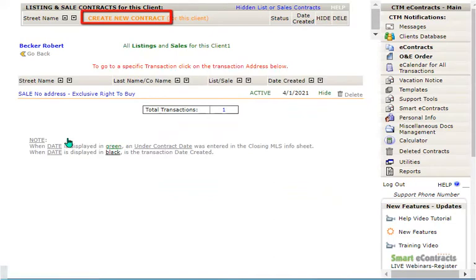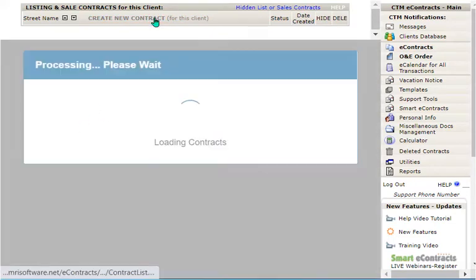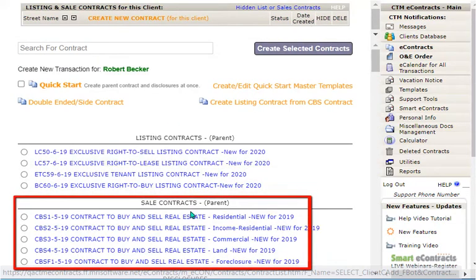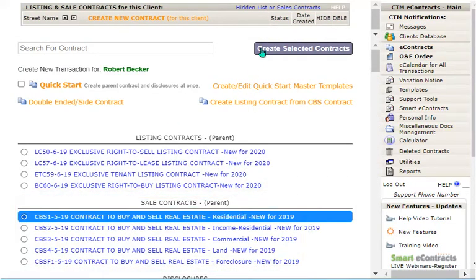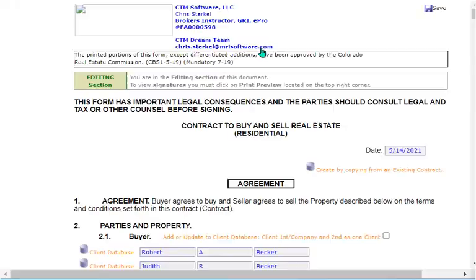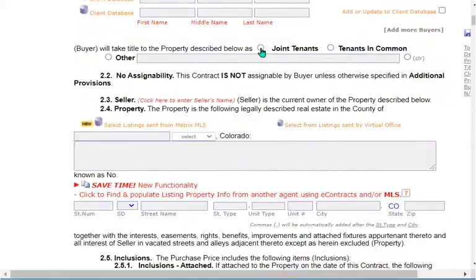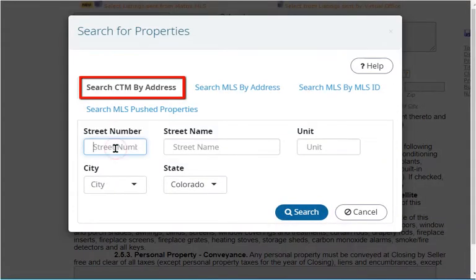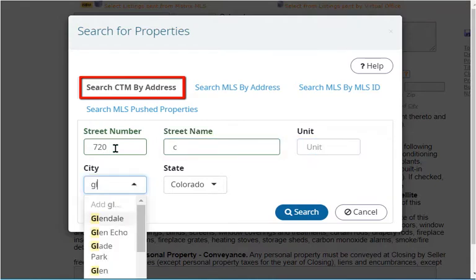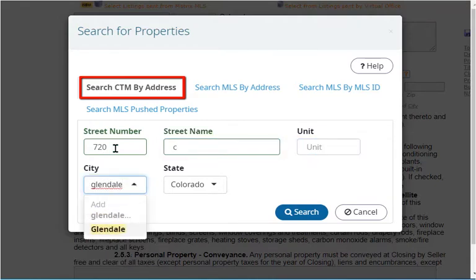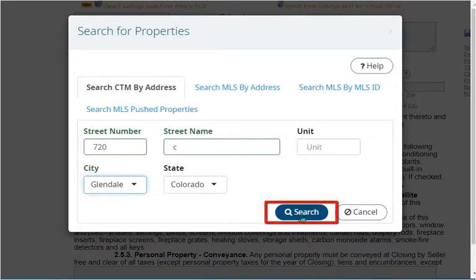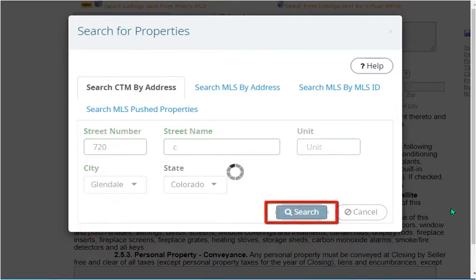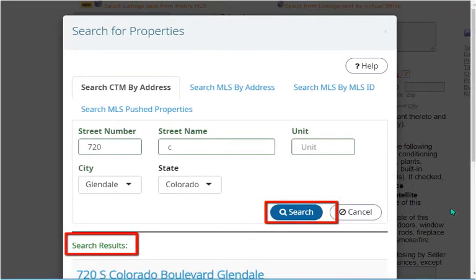Integration starts with the selling agent. Step 1 is to create the contract to buy and sell. Step 2 is to click on the save time feature link and search for the property under the default tab, search CTM by address. You will want to identify at least the street number, a partial street name, and the city. Once you click the search button, results will be displayed below on this web page.